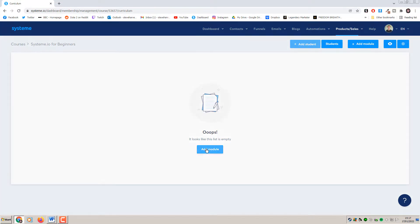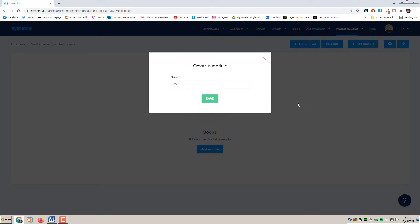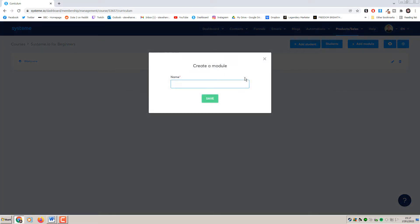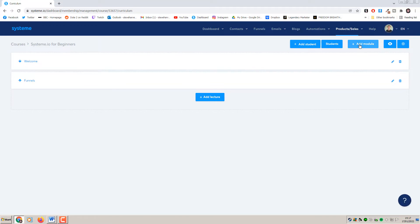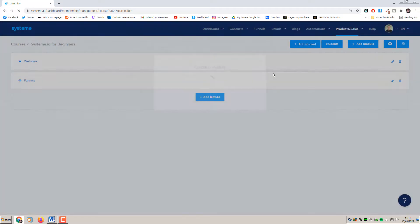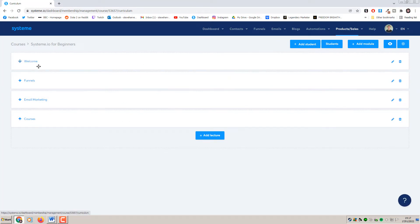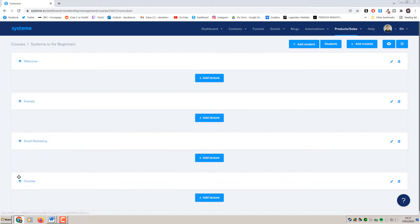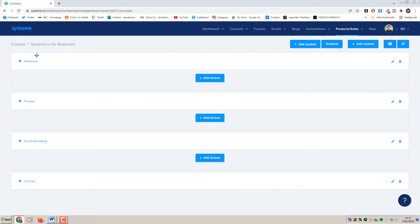If we click on Add Module, this is going to be the first module so I'll say Welcome. Inside this module we can add different lectures. I'm going to add some more modules first - Funnels, Email Marketing, and then Courses. That's probably enough modules just for this tutorial. If we click here we can then add lectures to each of these modules.